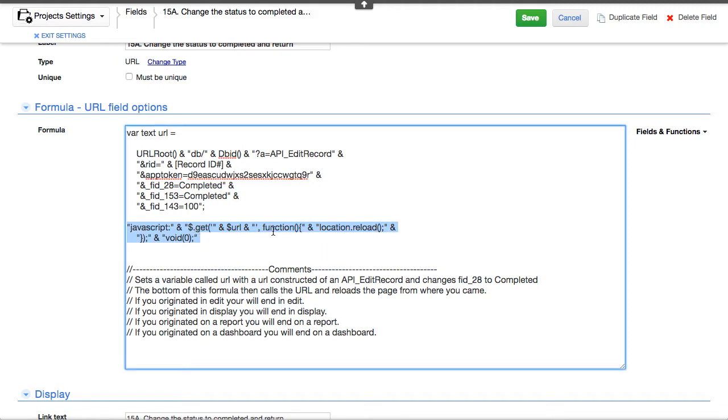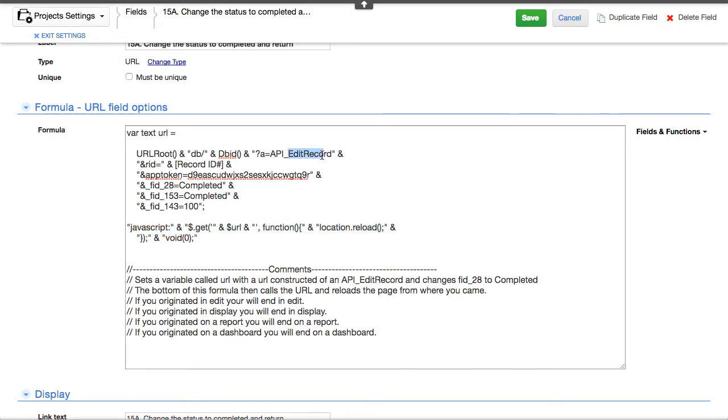if you're on a form in edit mode, and you want to edit a record, and you use this button, it'll edit the record. But where does it go after?